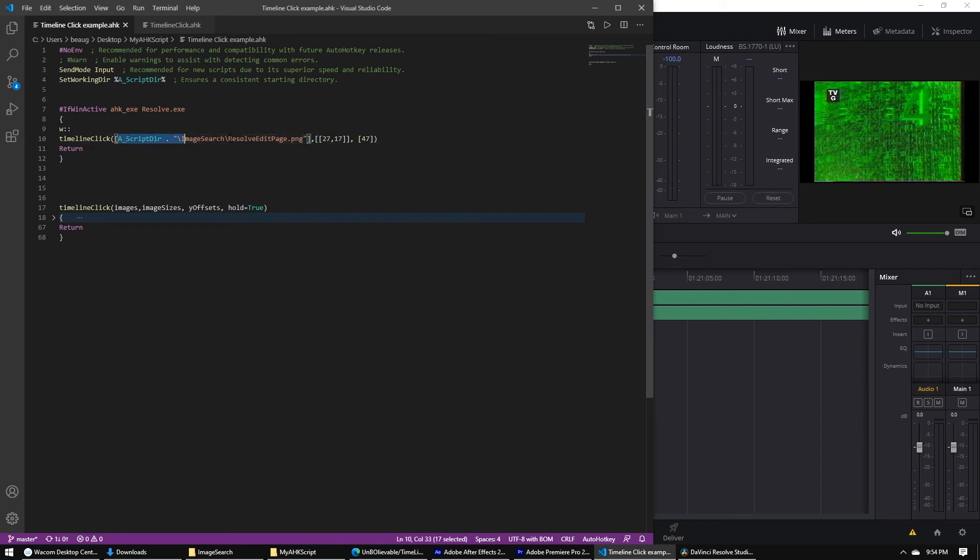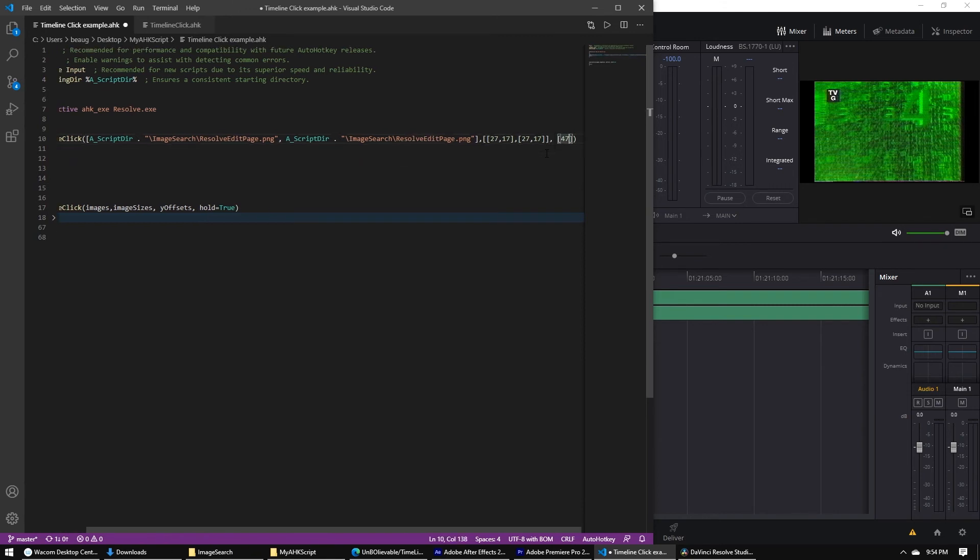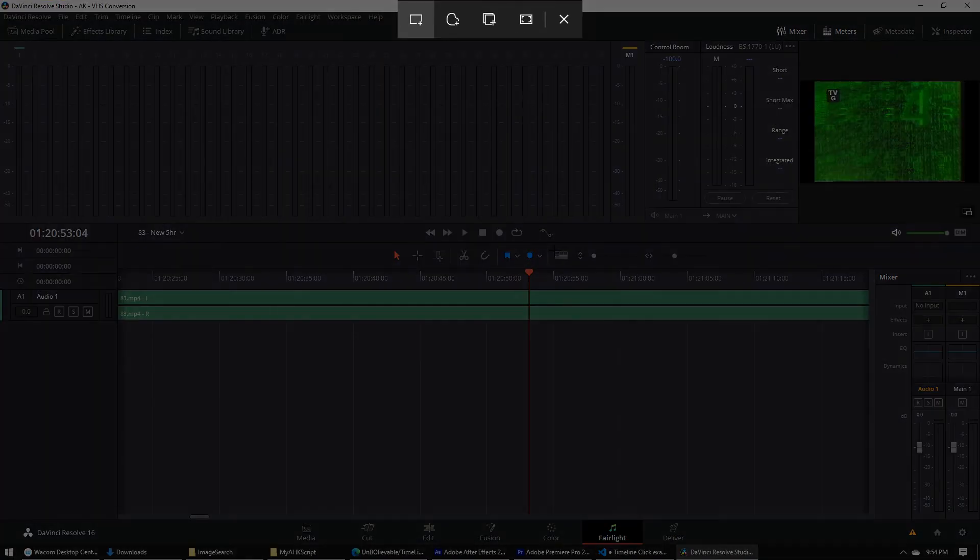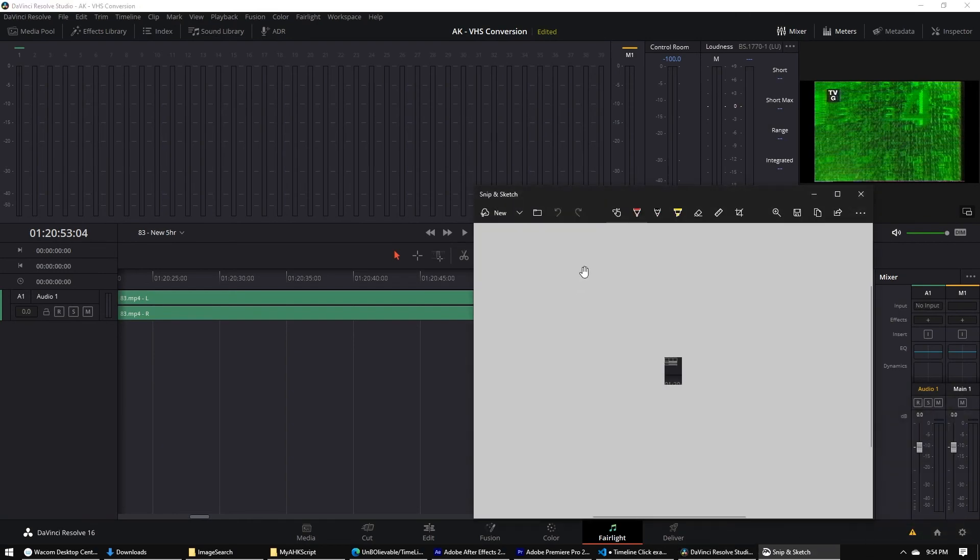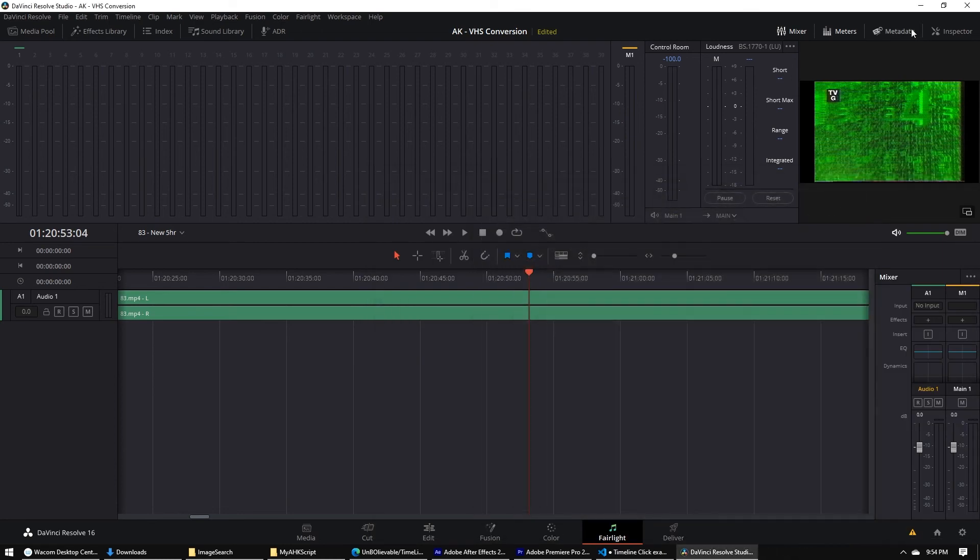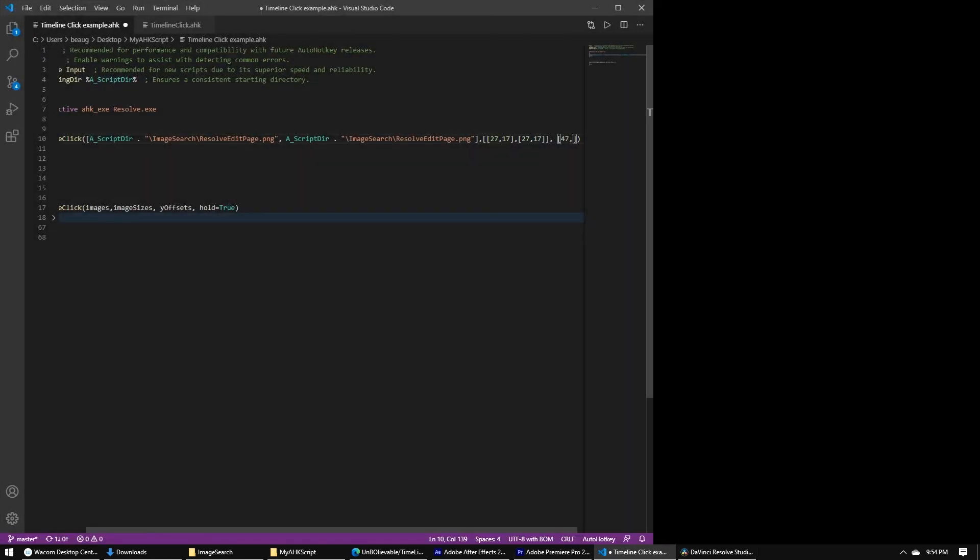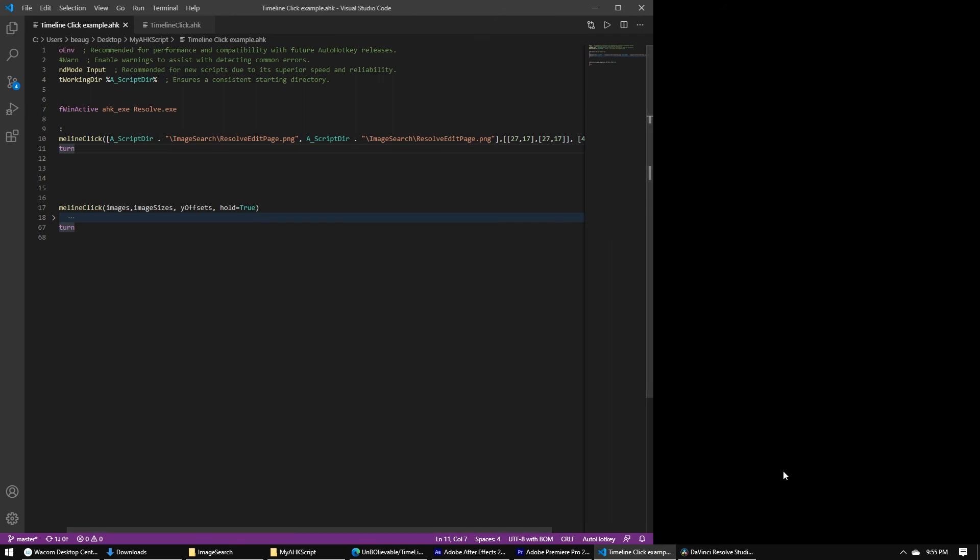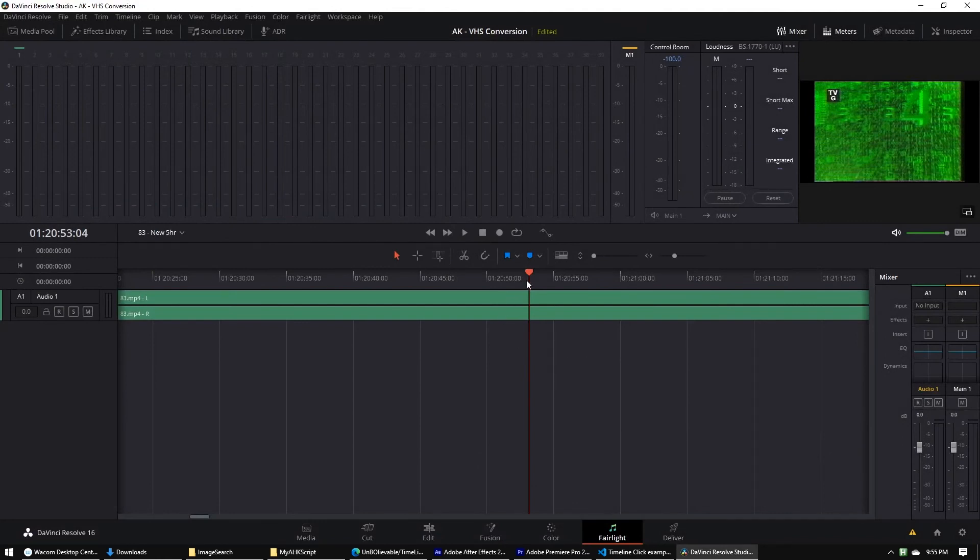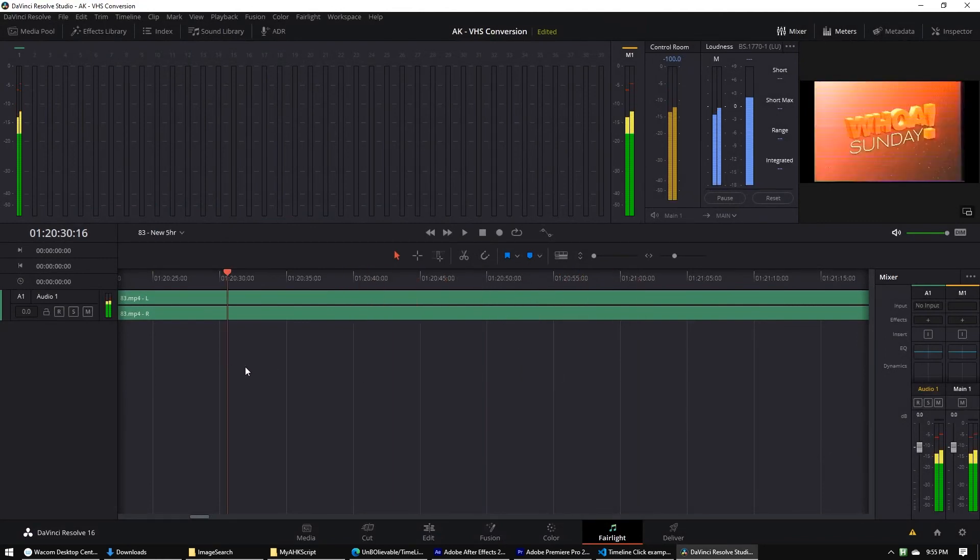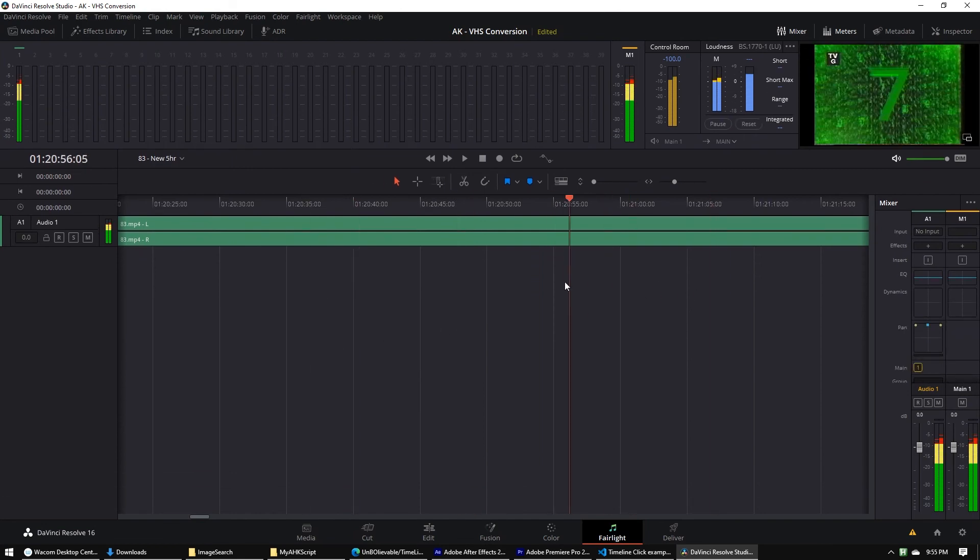So if I copy this again, do a comma, make another value in that array. Same dimensions, 27 by 17, but it has a different y offset. So this y offset, so from the top left of this to there, we're going to save it again. 53 is the y dimension here. So I'm going to add 53 to here. And I'm going to save it. And let's run it again. So I press W and it still works. If I move this, it still finds it and it still works.